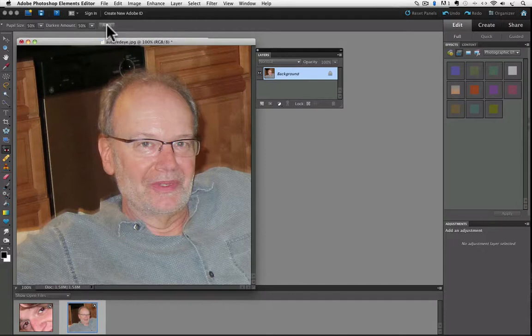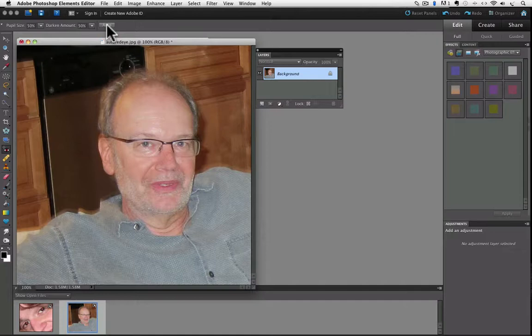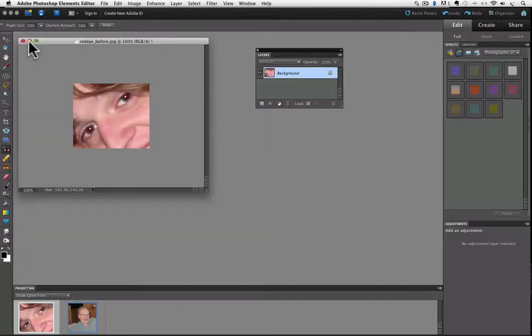Okay, I'm going to close this photo, thank goodness. And here's another photo with red eye. So let's go up to the options bar again and click on auto. This time nothing happened.